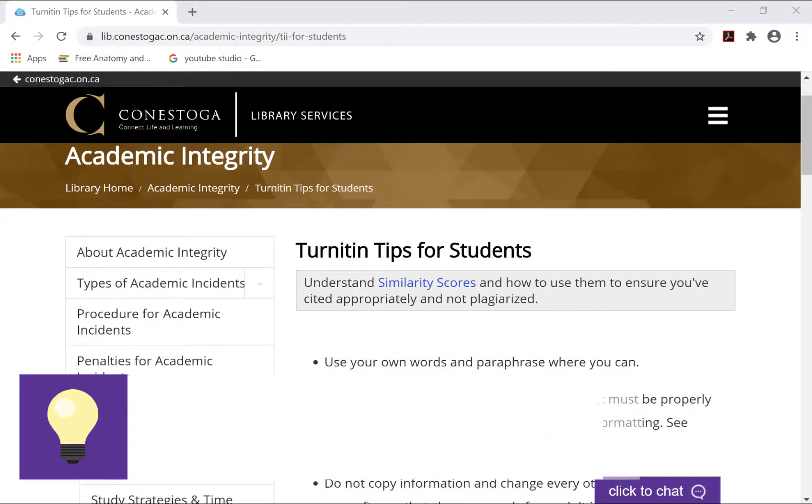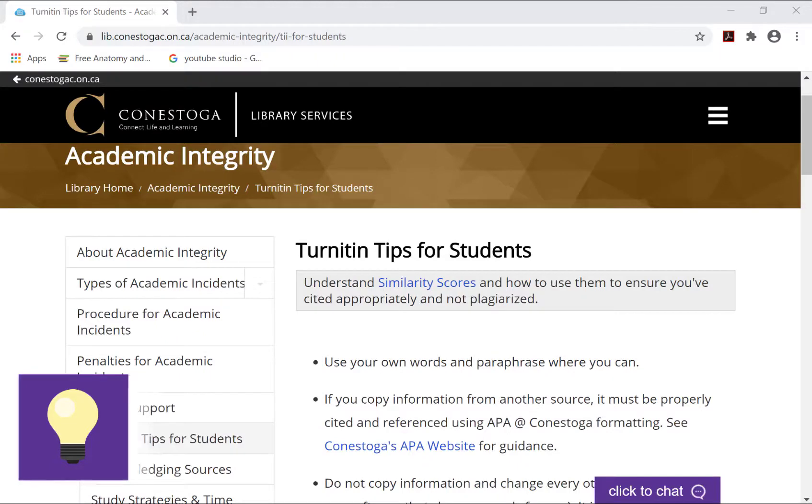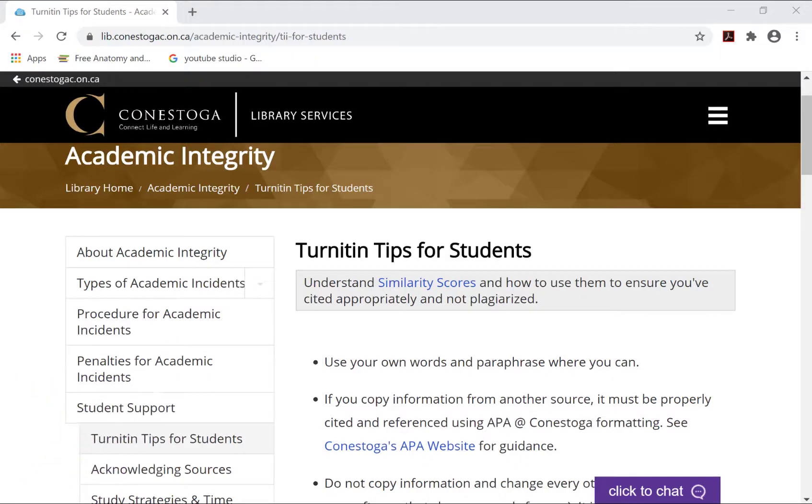For more information on Turnitin, please visit the Turnitin Tips for Students page by Conestoga Library Services. Here you will find an explanation of the similarity report, tips, and more.